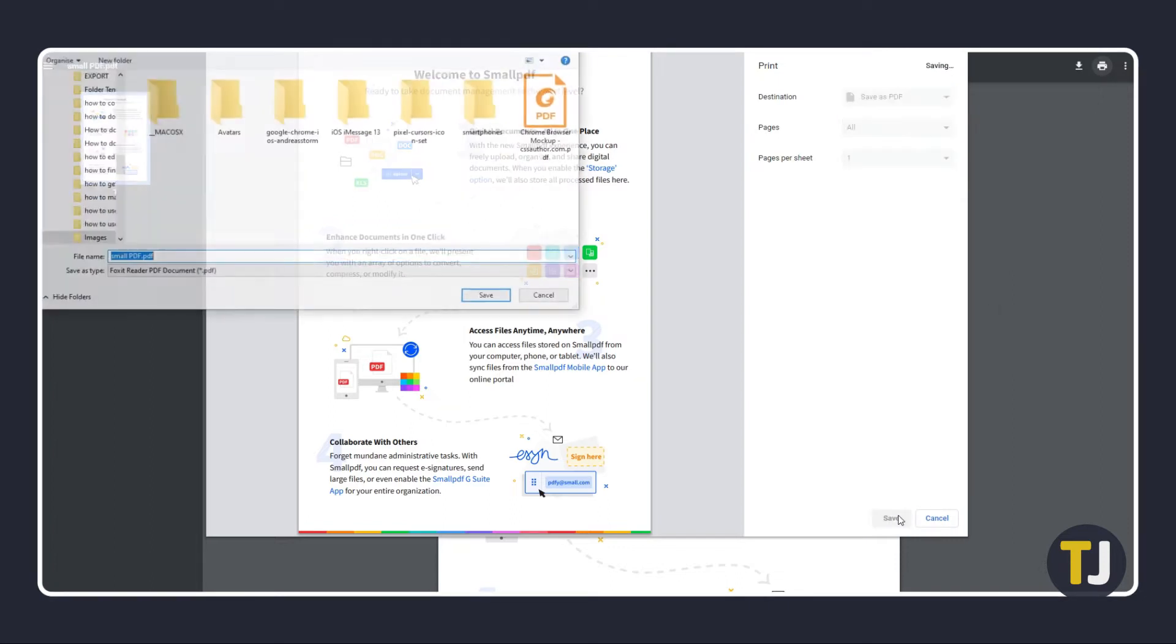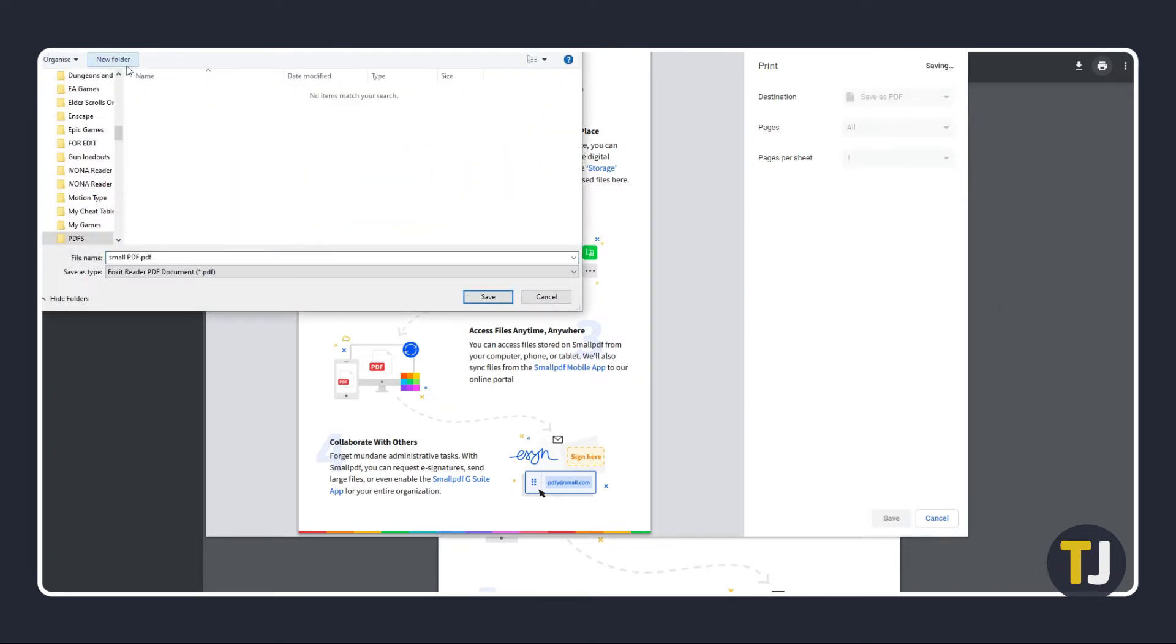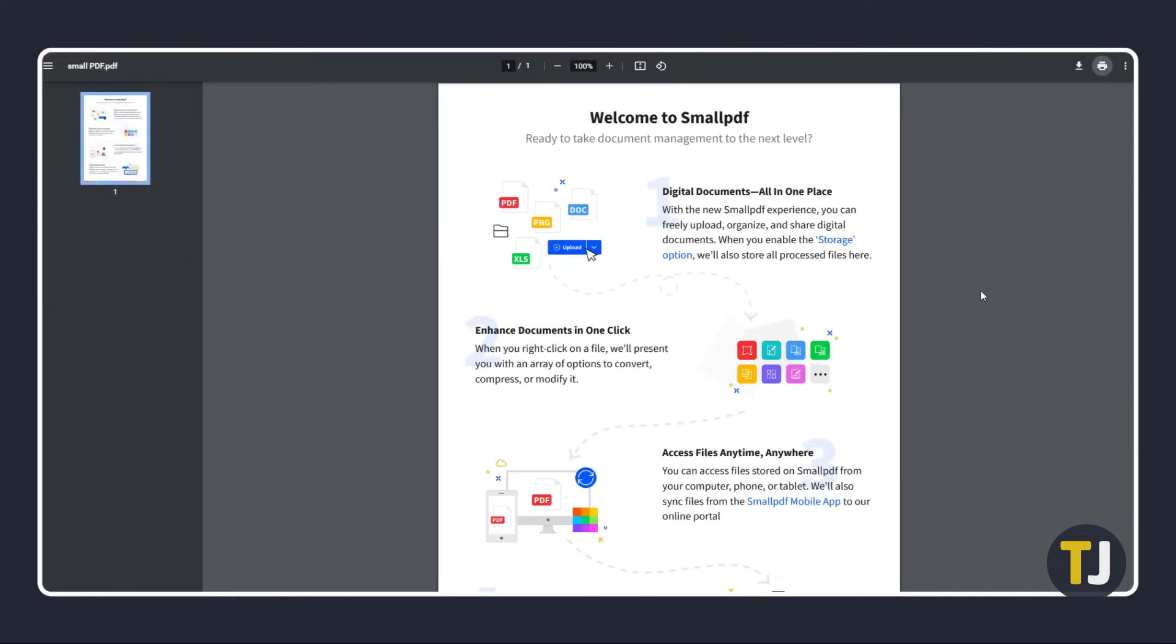You'll be prompted to give your file a name and choose where it saves to. Other things on the document can still be moved and edited if you use a dedicated PDF editor.